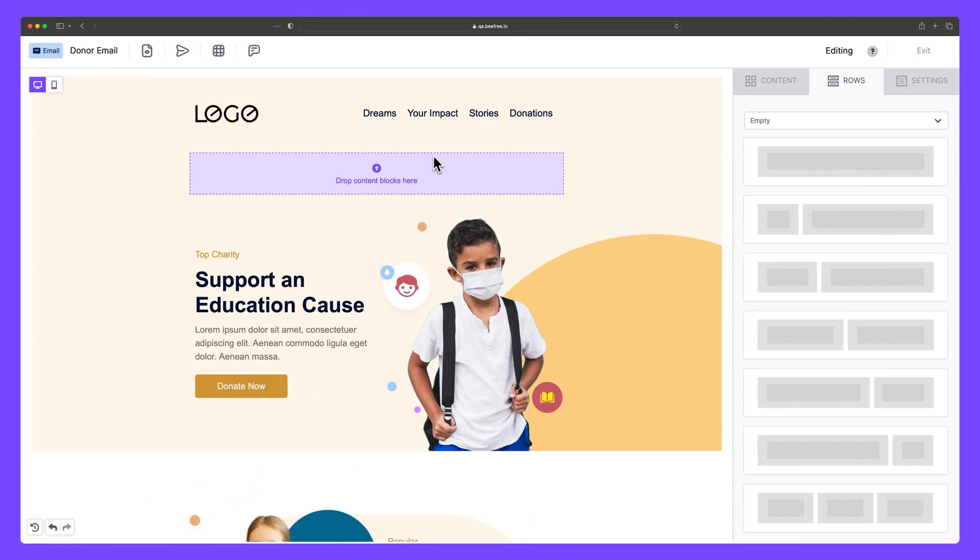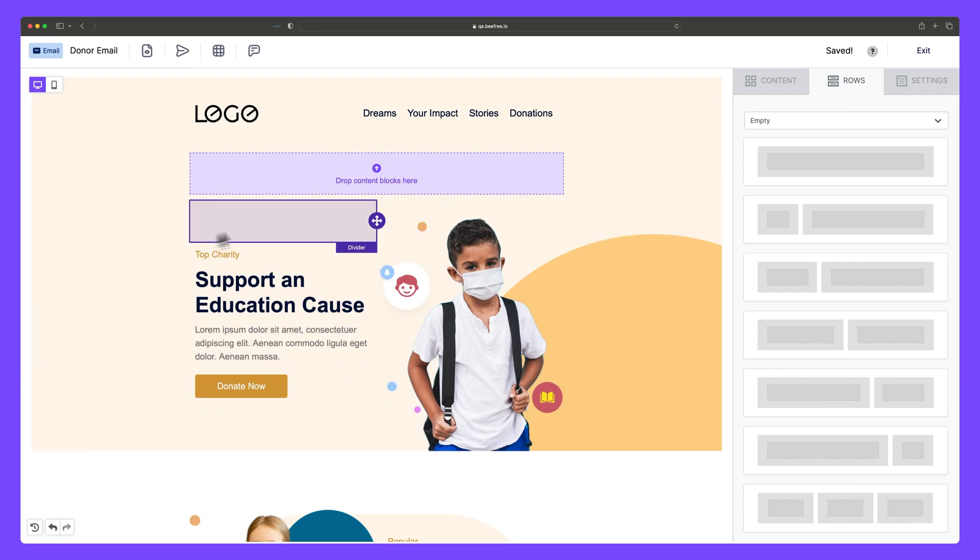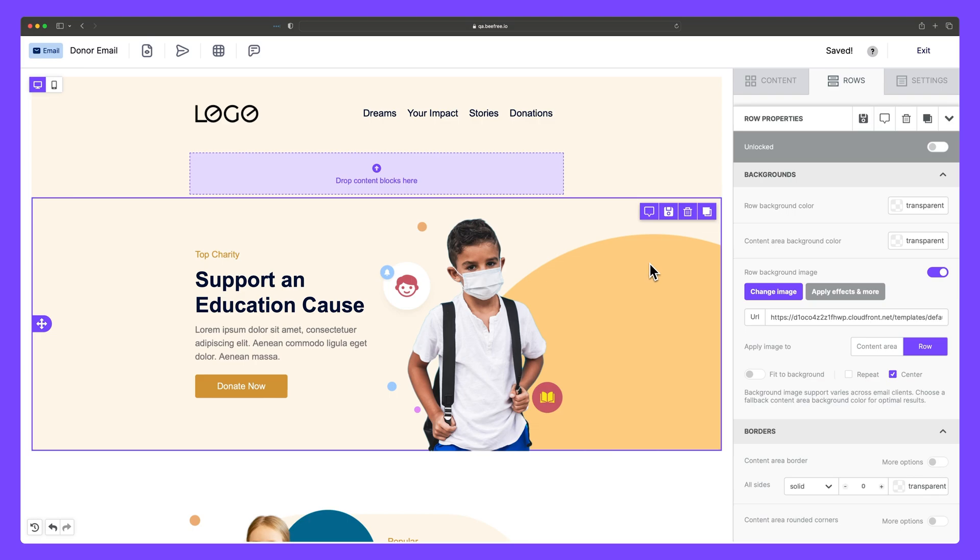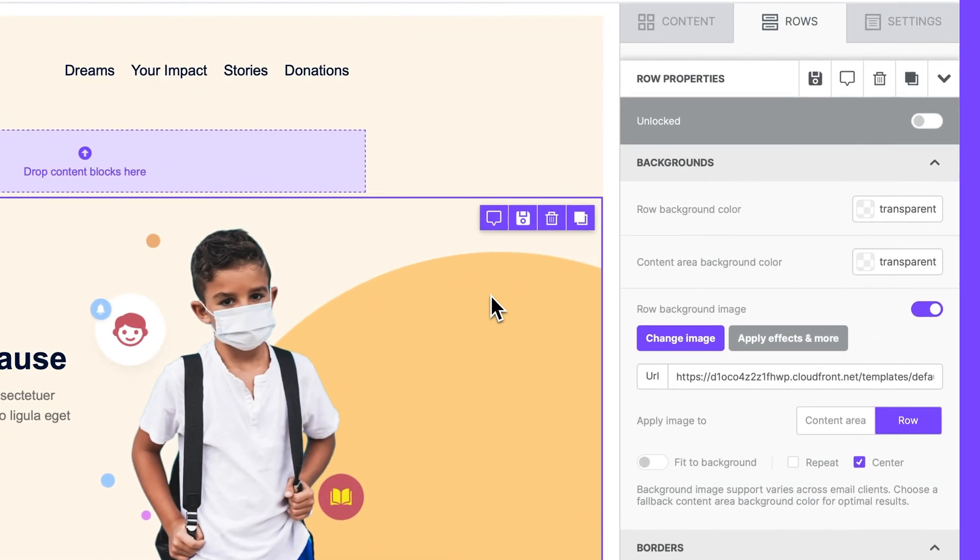To select an existing row, just hover your mouse over an empty area to the left or right of the content area. This is how you access row properties within the sidebar.